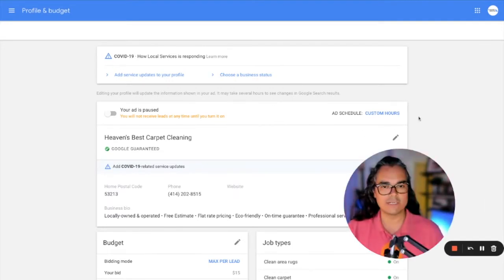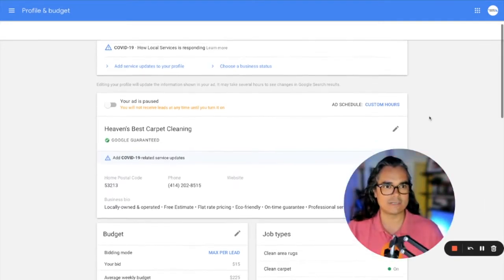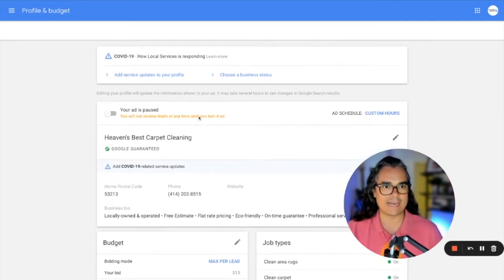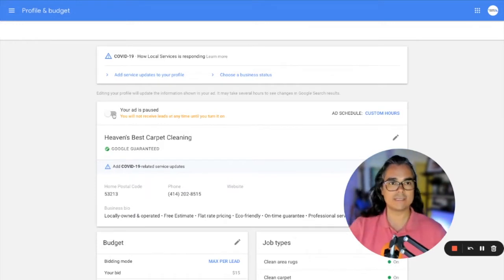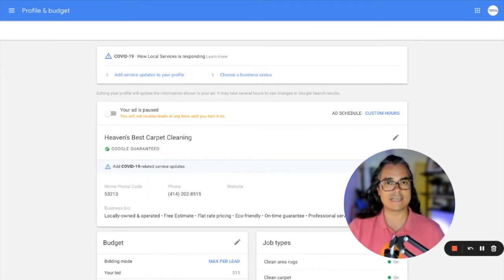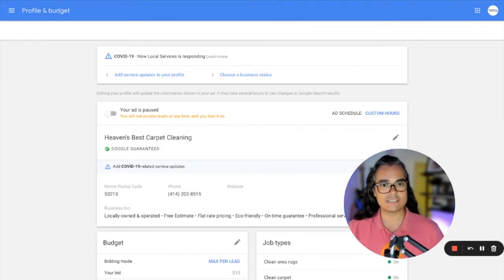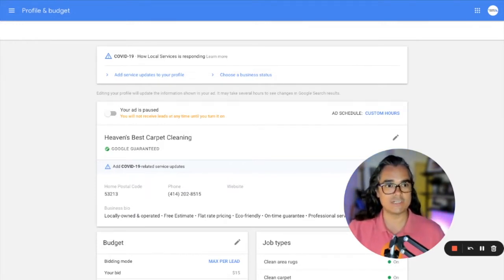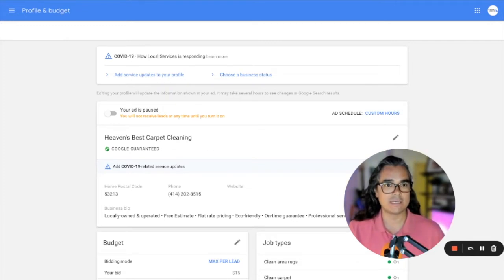So let's head over here to this local service ads account. It's already set up. You'll notice the ads are paused. And once you get your local service ads account verified, this is good information for you to know, you can turn on and off your ads anytime you want.